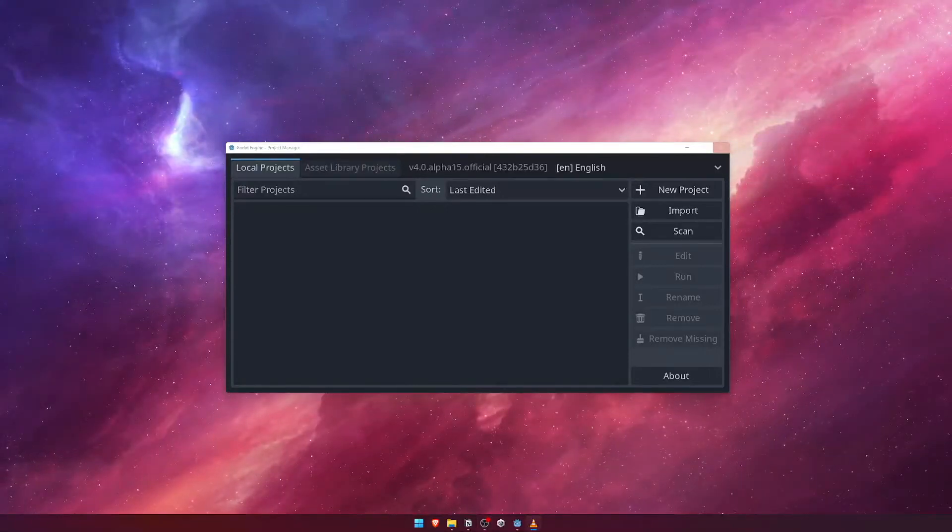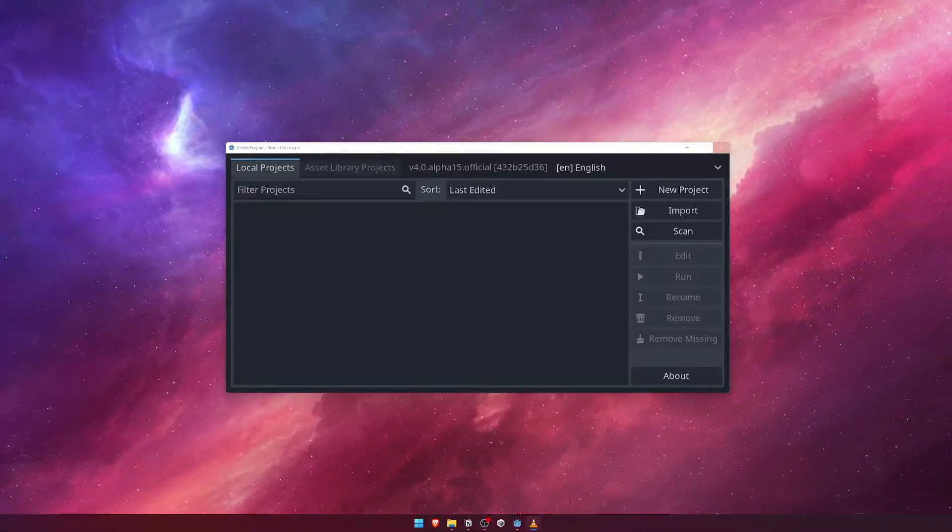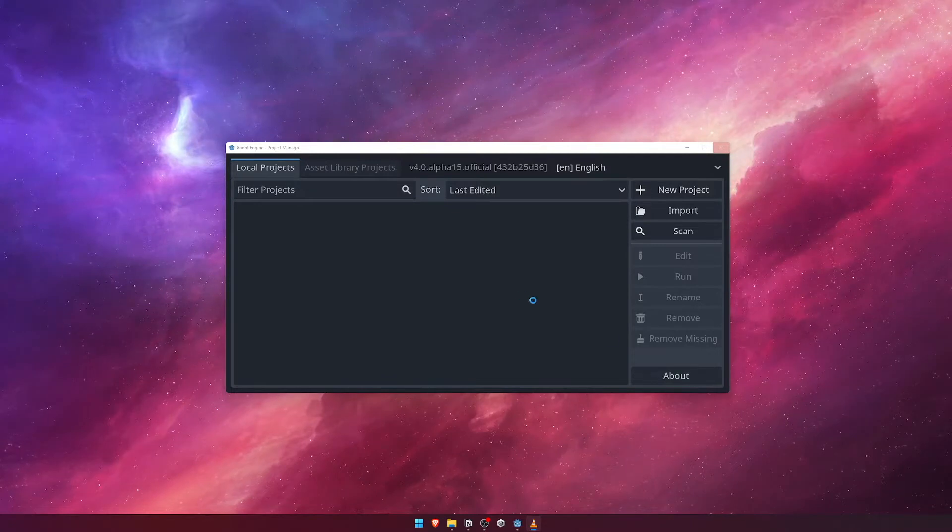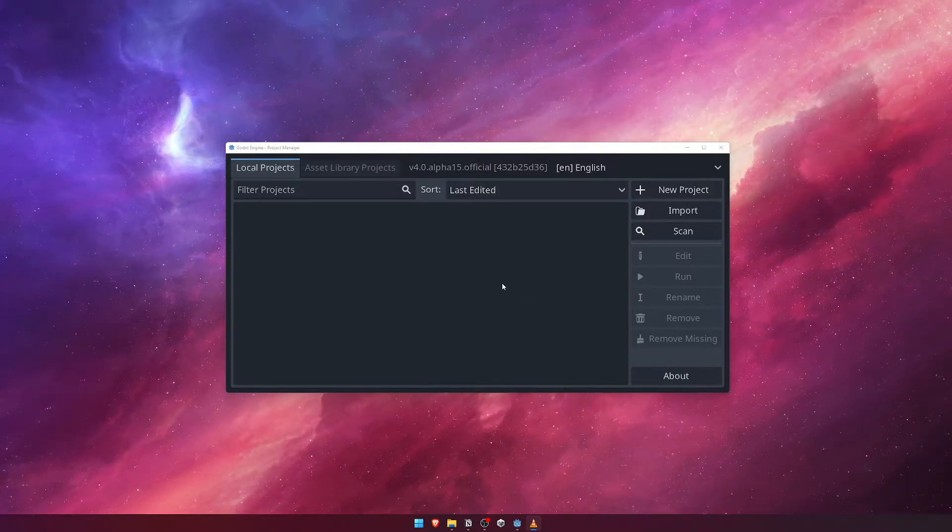With Godot 4 downloaded and extracted, it's time to create our project. Upon opening the Godot 4 application, we're greeted with the Project Manager screen.